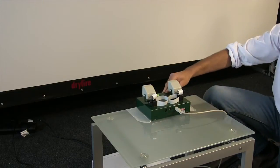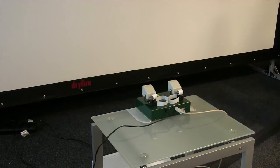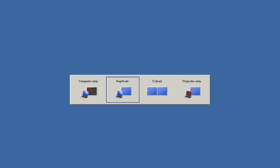Dry fire projection works under extended desktop on Windows, so we need to set this up. Hold down the Windows key and P key at the same time and this menu should pop up in the middle of the screen. Make sure that the extend option is selected.